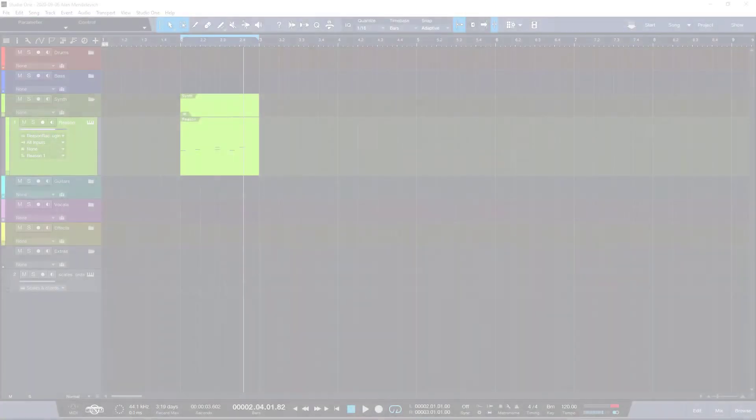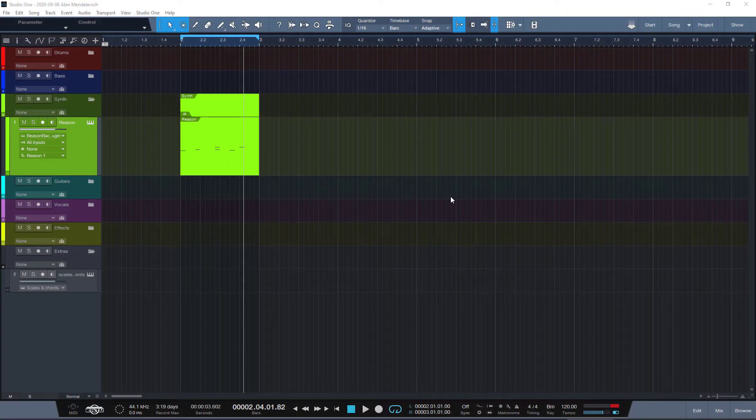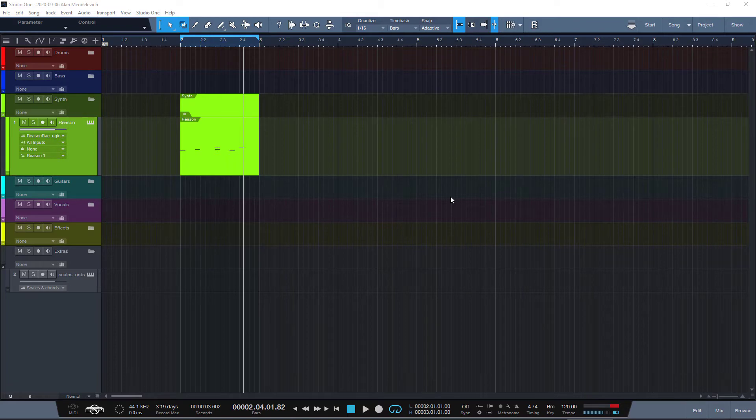Hey friends, Alan here. Recently I started using Studio One as my primary DAW, and I find little things along the way that I want to share with you.